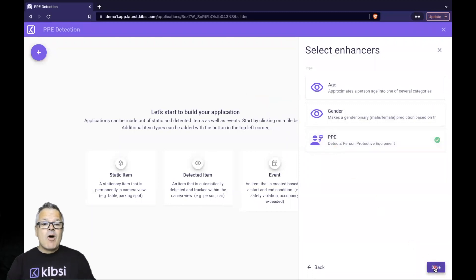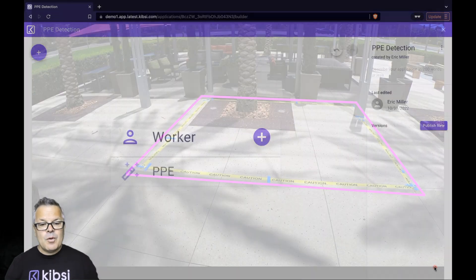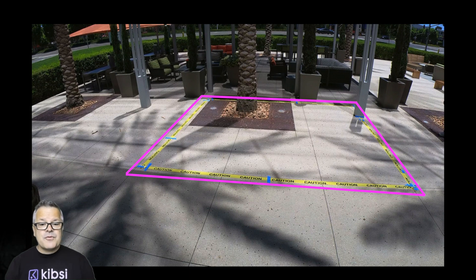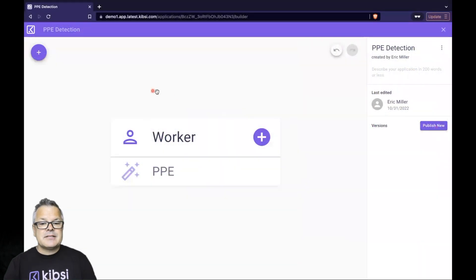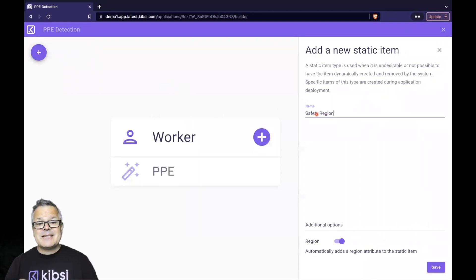Our application will now detect workers anywhere in the frame and tell us if they are wearing their PPE. But what if our loading dock only exists in part of the frame, or what if we only care about PPE being used in a specific region, like our caution tape example? Let's go ahead and create a static item to address that. Click on Add Item, choose Static Item, name it Safety Region, and hit Save.